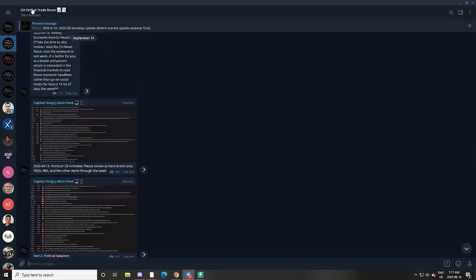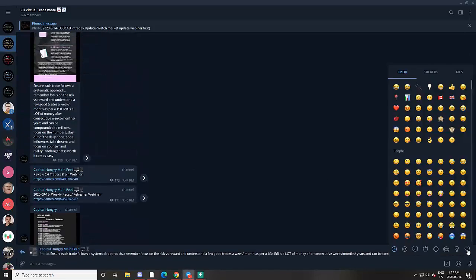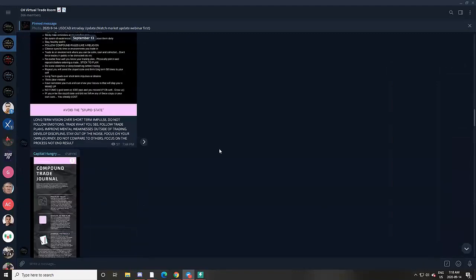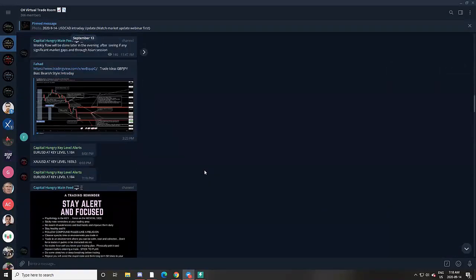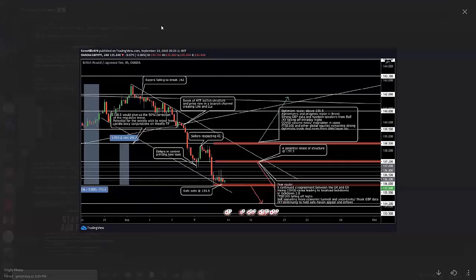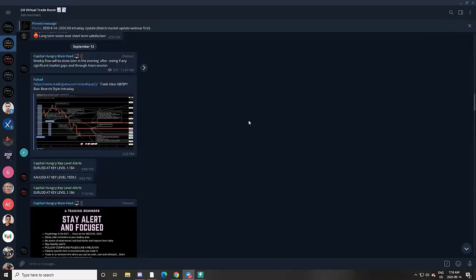All of this information is also copied into the CH Virtual Trade Room, where members can quote the message, reply, or ask questions either there or in the banter chat. You can also see other members sharing analysis following Capital Hungry concepts. What's also shared in the trade room are key level price alerts — so when we do our analysis, you don't have to constantly stare at the screen or charts.